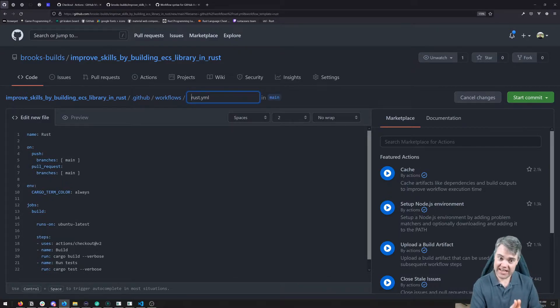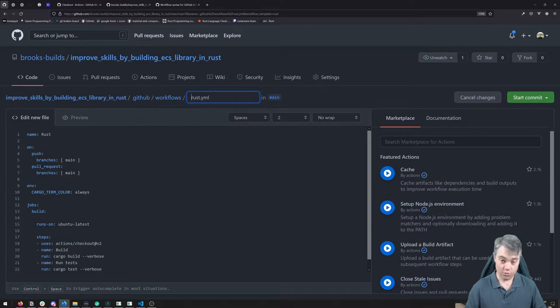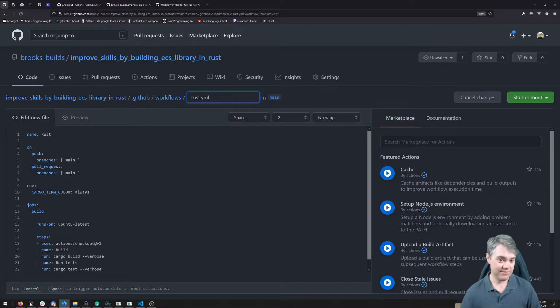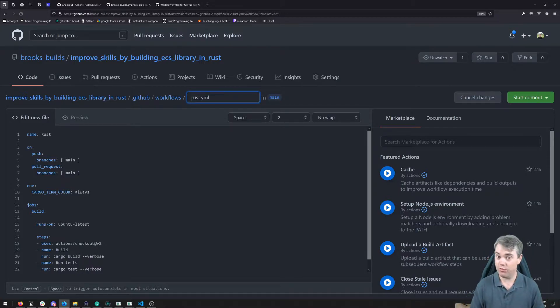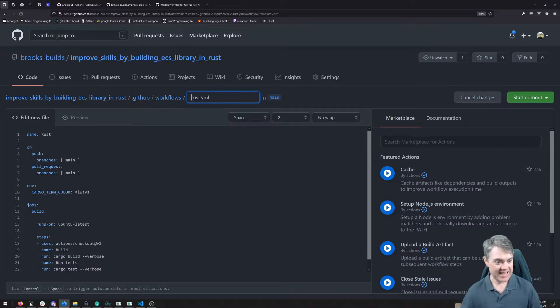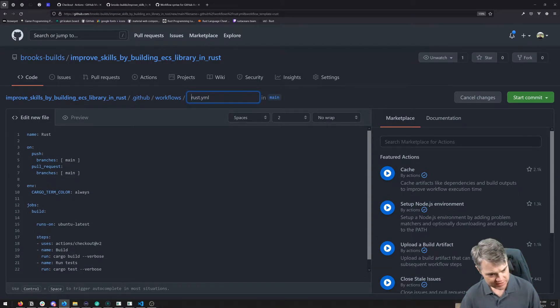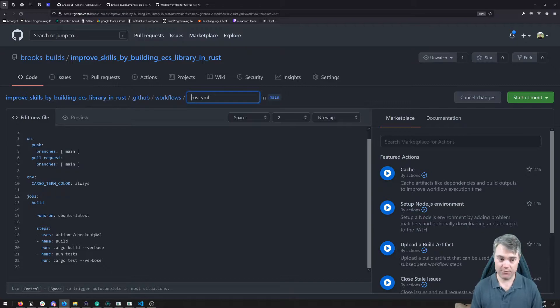It's going to create a folder .github, and then inside of that, another folder workflows, and then finally inside of that, a file. It's going to name this Rust.yaml. That's fine. It could be whatever we feel like. And then here we have all of the simple workflow that it's going to set up for us.